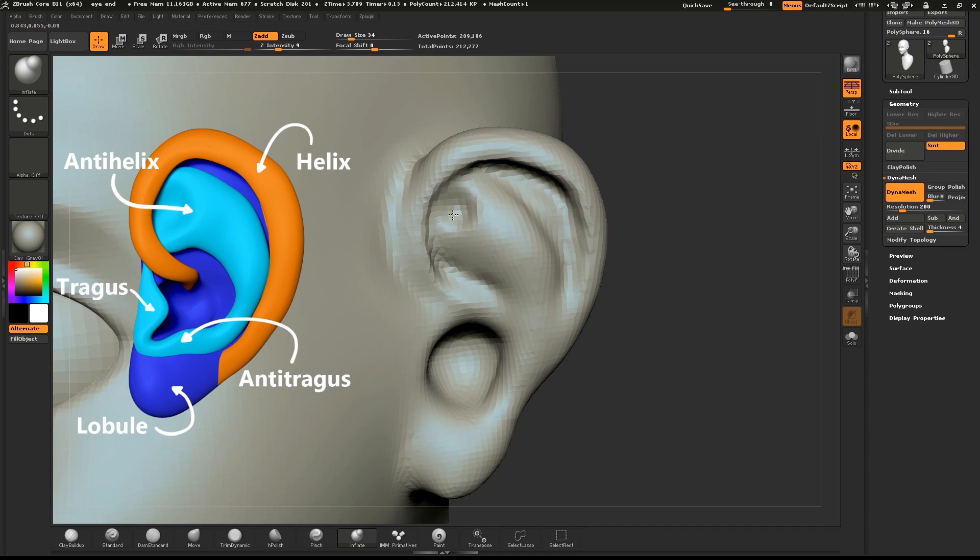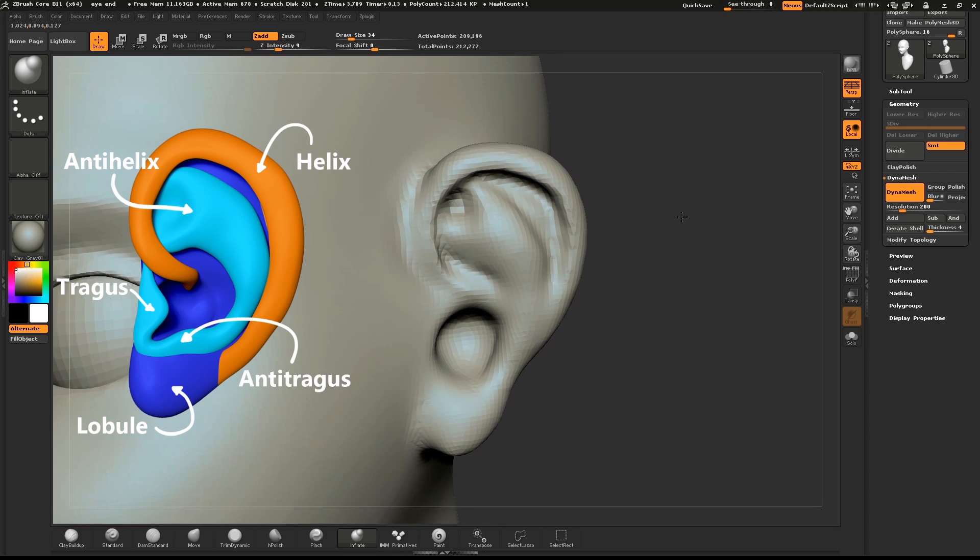Hold down ALT and with the Inflate brush create that little notch up at the top.